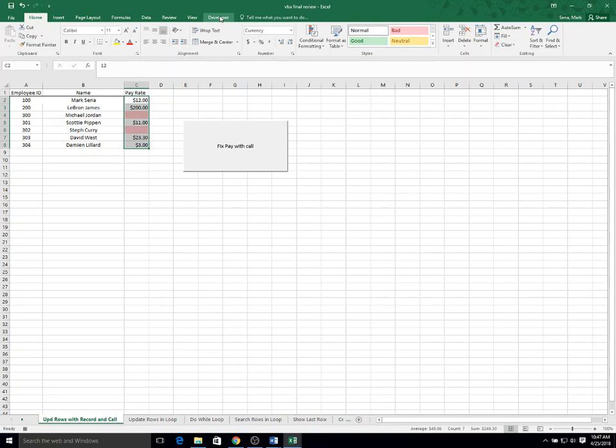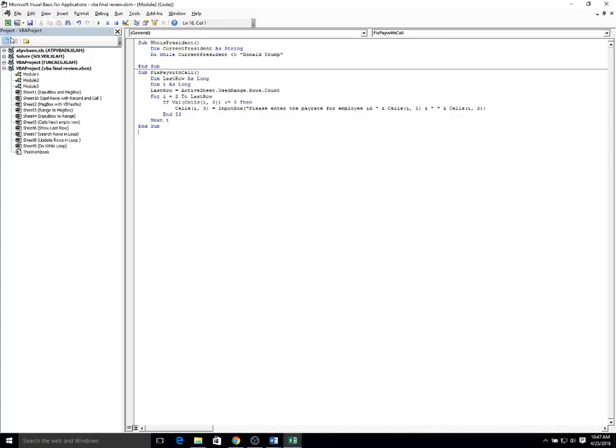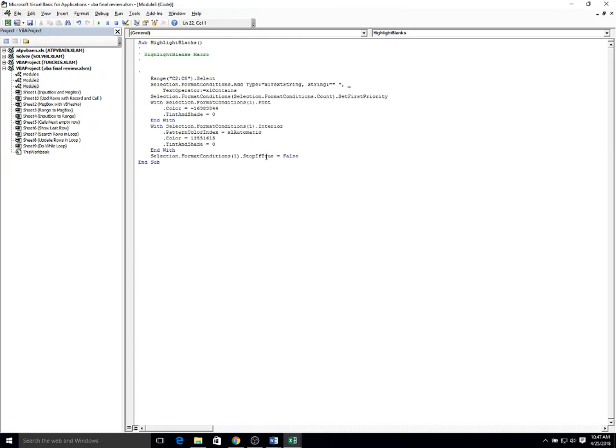Now I'm going to go to developer and stop the recording. When I go over to my code, it's inserted a new module, module 3, that has the recording.